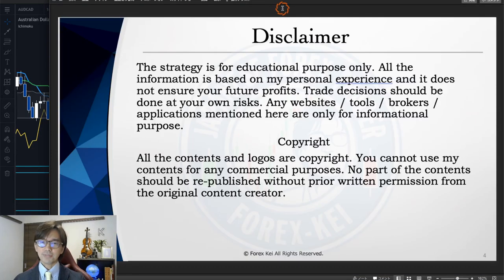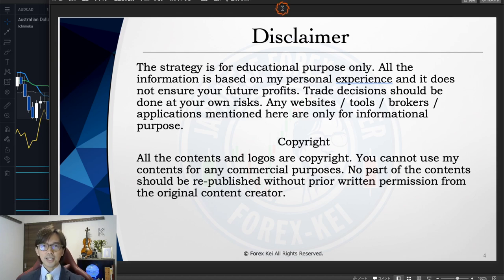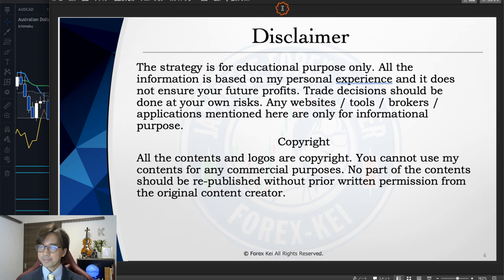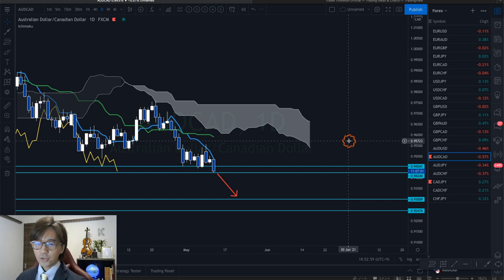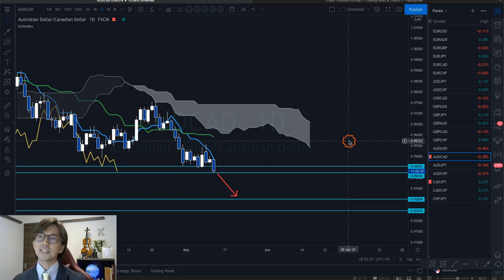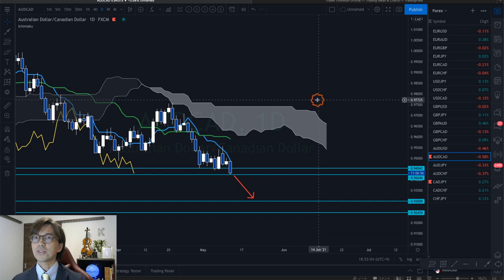Before we start, just a quick disclaimer: this information is based on my own experience and knowledge, so when you take trades please do so with your own risk management. First let me talk about the AUD/CAD pair. This is downtrending — this is bearish — and this is the daily chart.